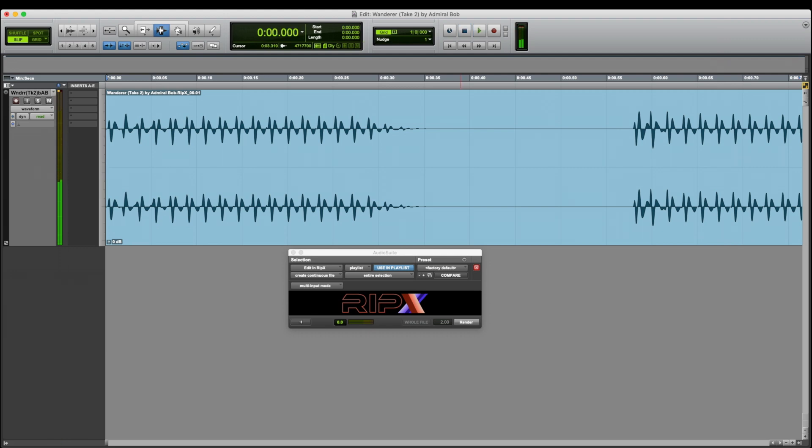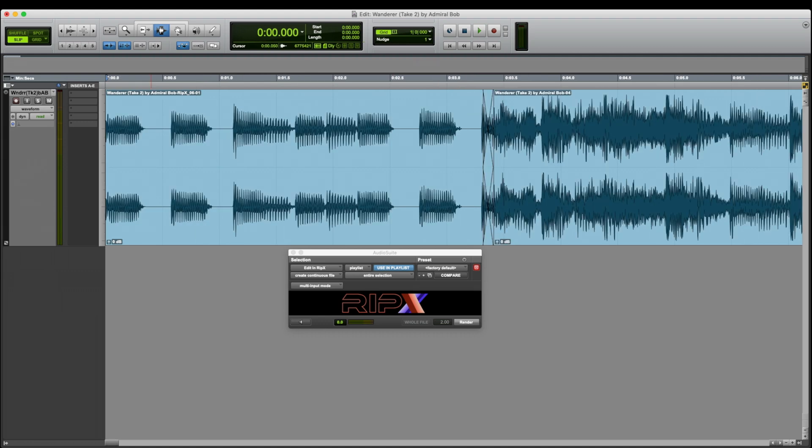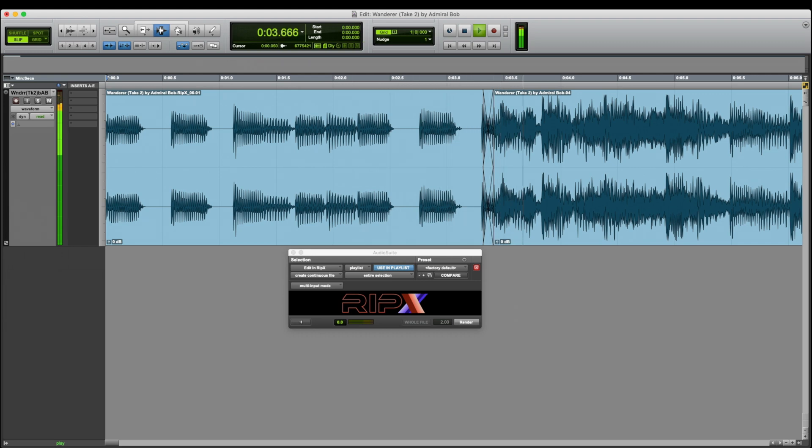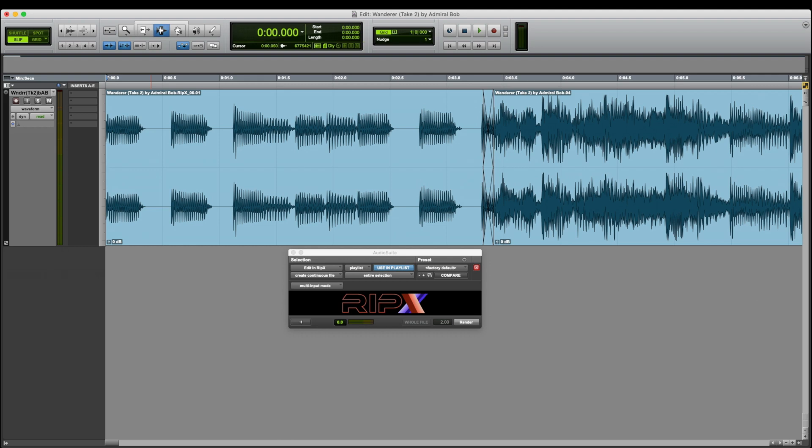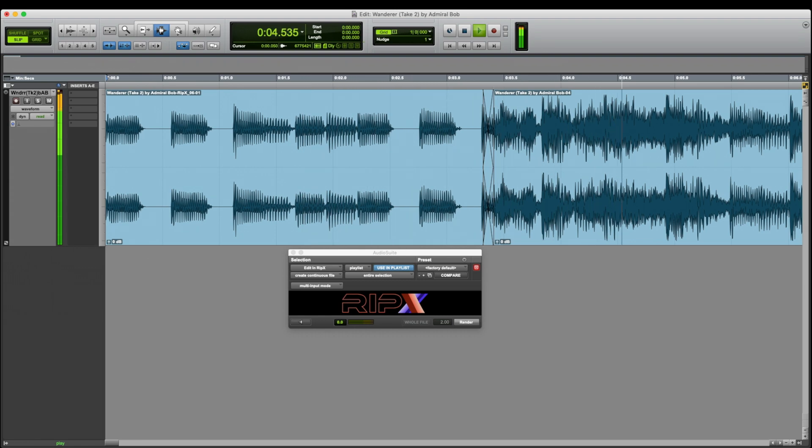So now I'll listen to it. It sounds good. I'll zoom out again so we can see it properly. So there we have it. A perfect bass guitar introduction to this track. So there we have it. A nice bass guitar intro to a song that didn't previously have one. Courtesy of RIP-X and a little editing.